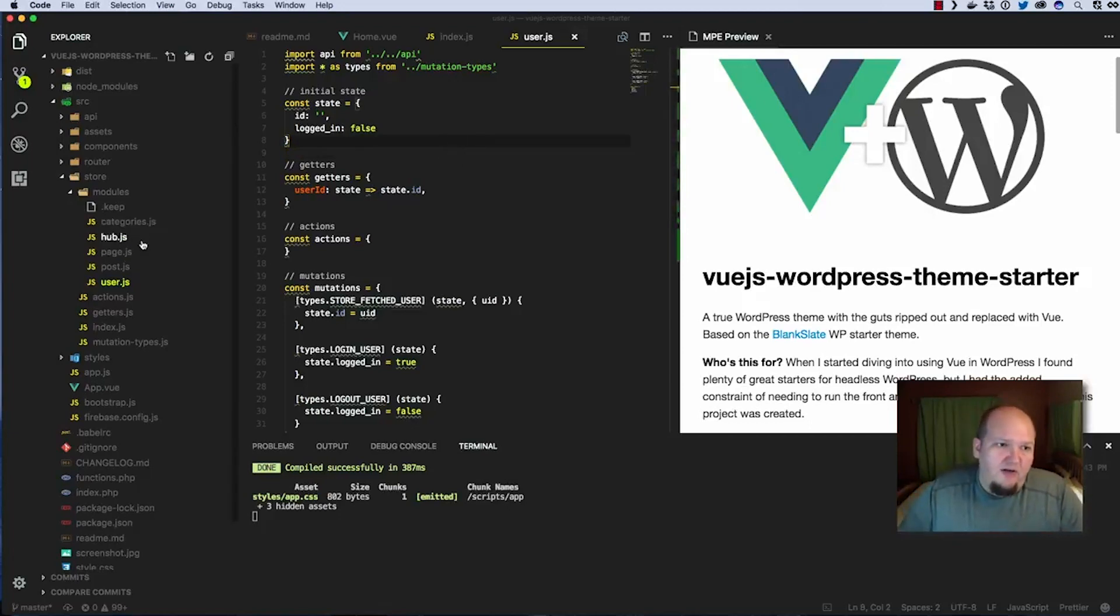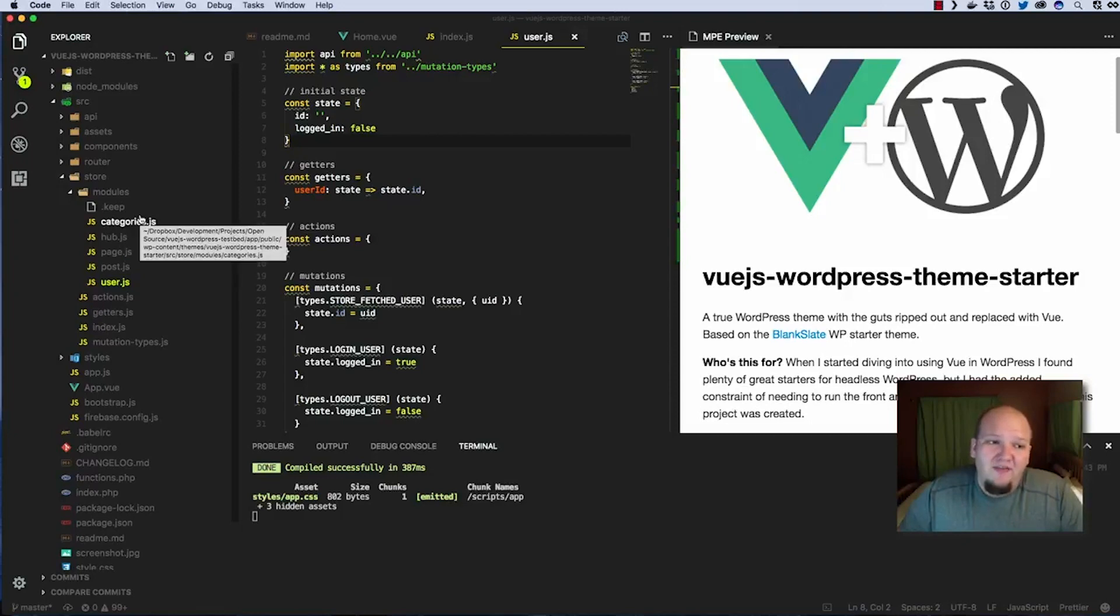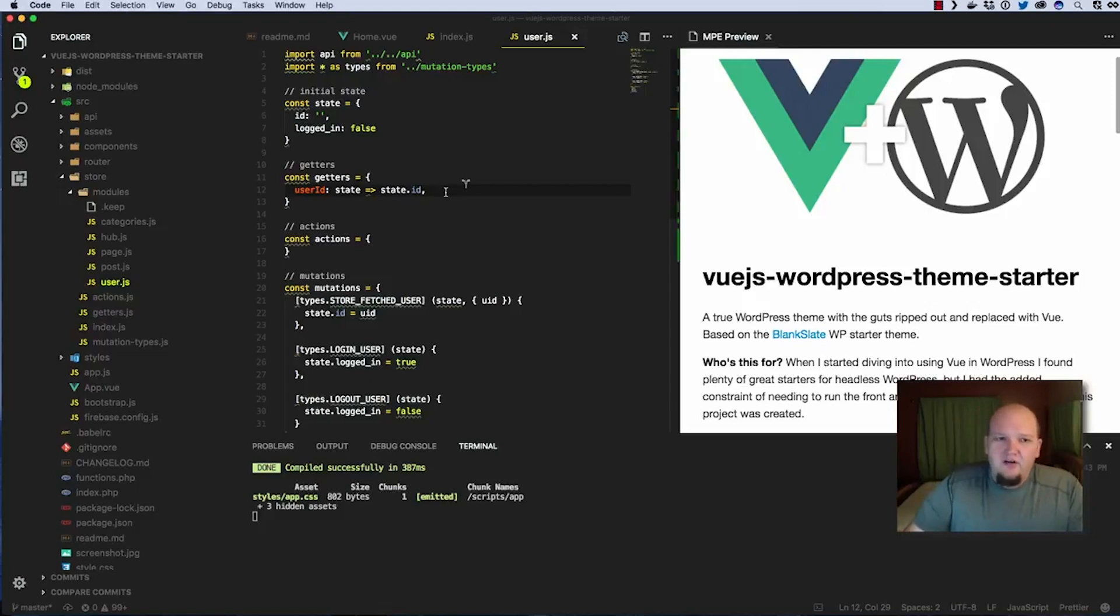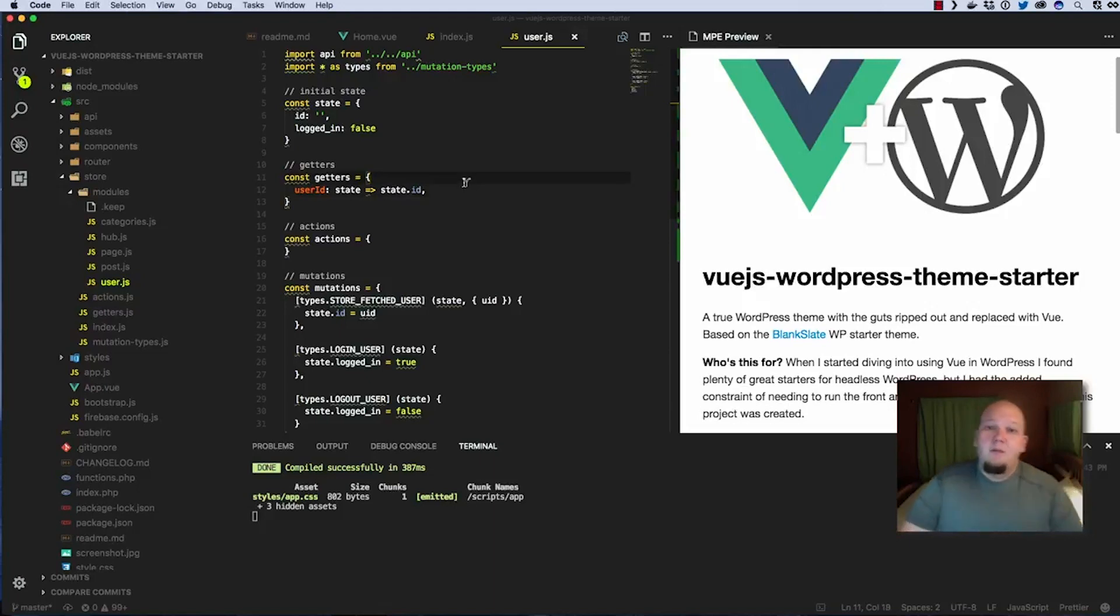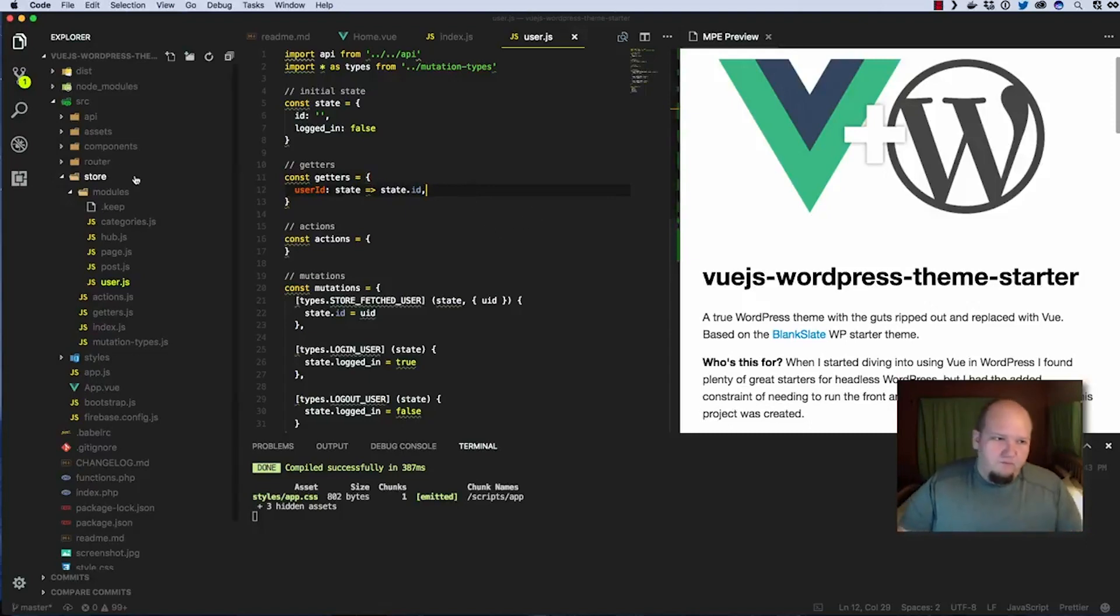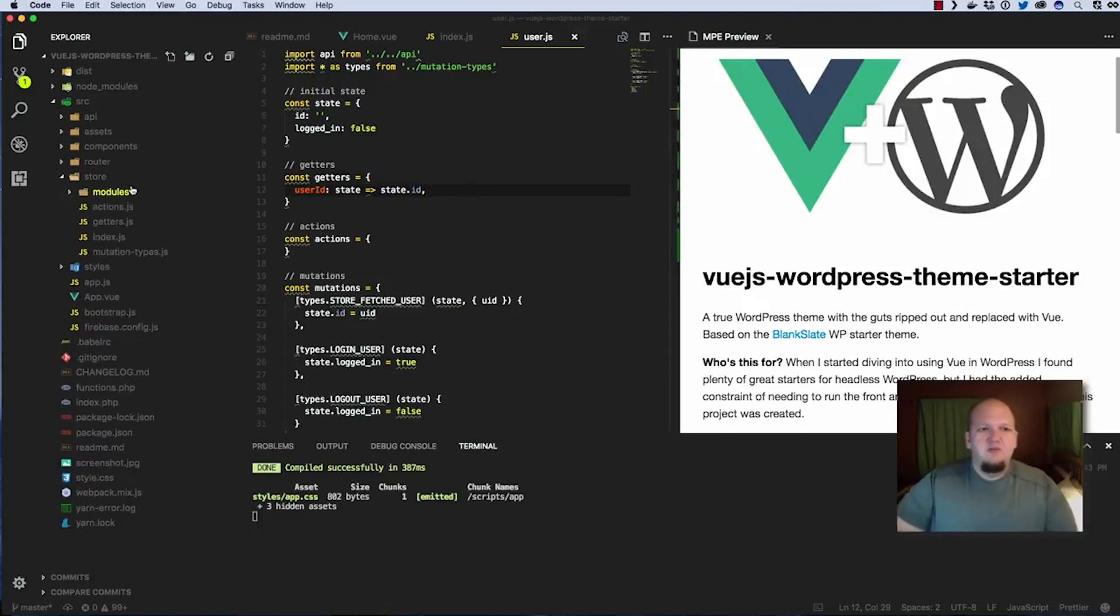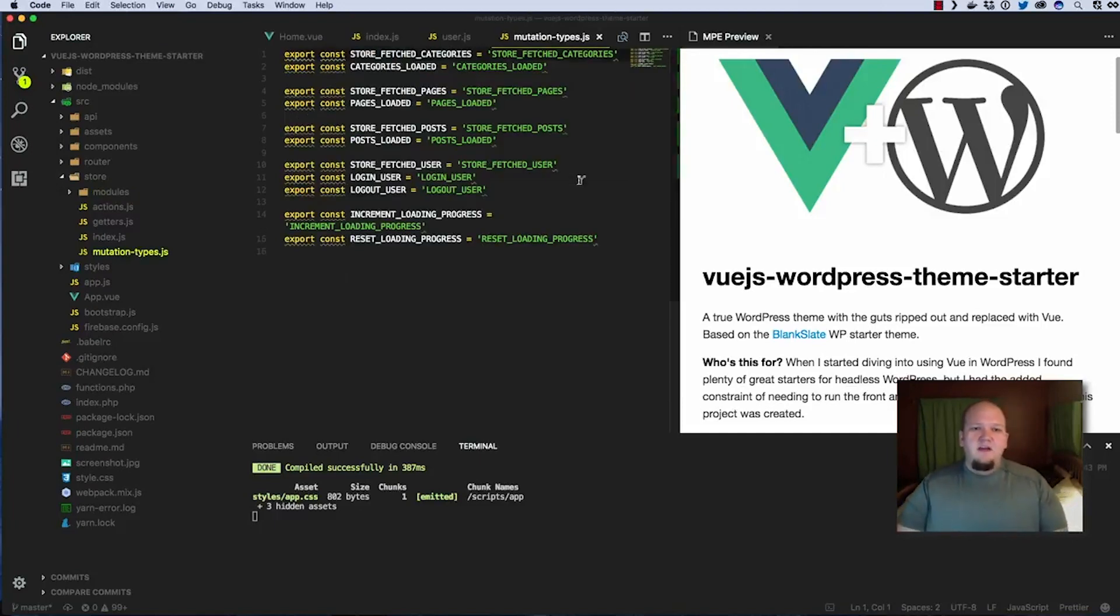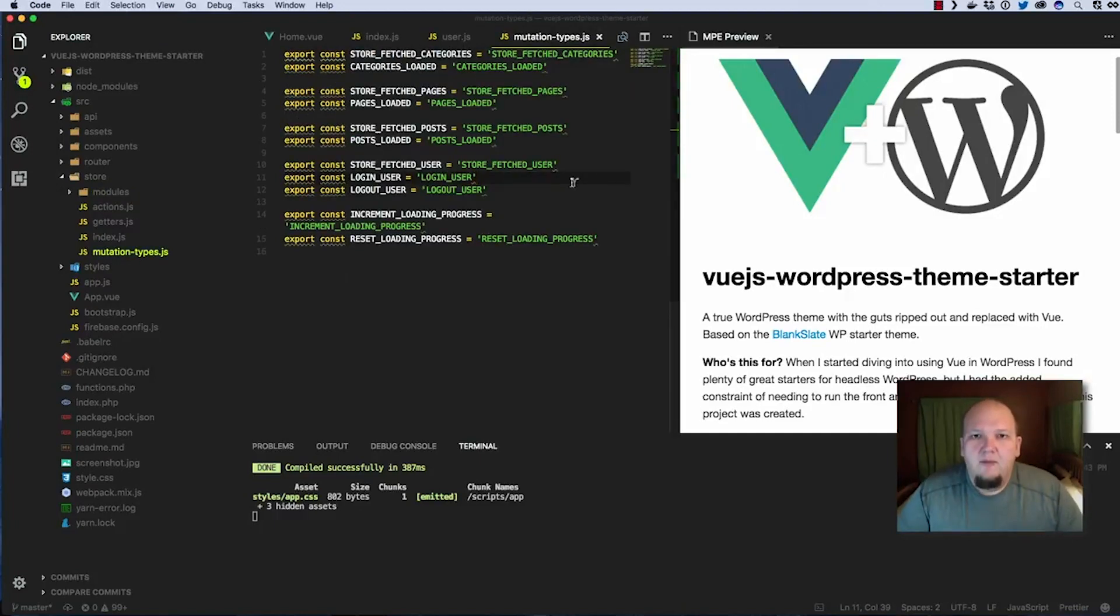So I've created a few for you to start with like for categories and pages and posts and stuff like that but you may need to create new ones based on your application. If you have custom post types you'll probably have one module for each post type because you're going to be pulling in that data and storing it. So I'll let you look around and get used to that.